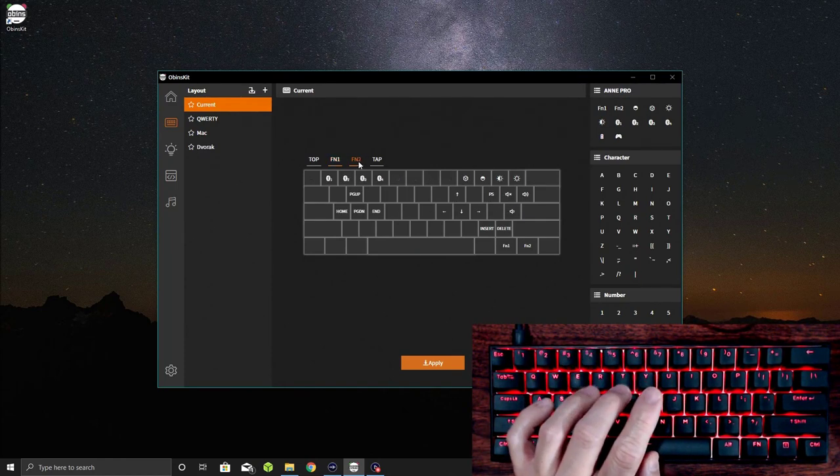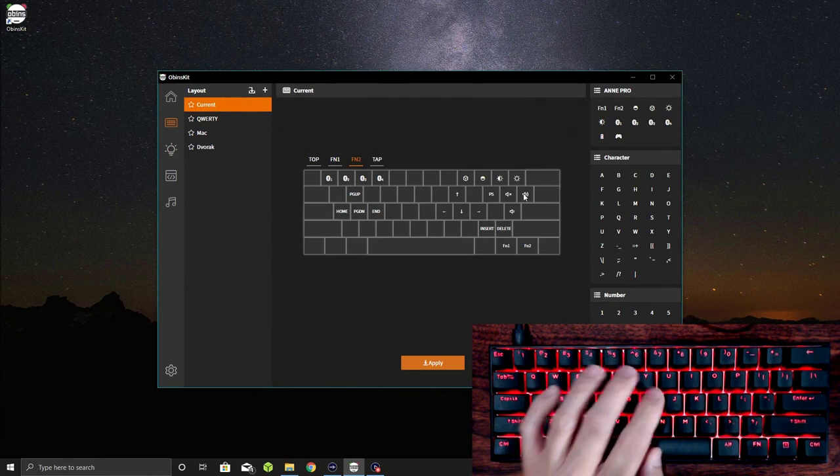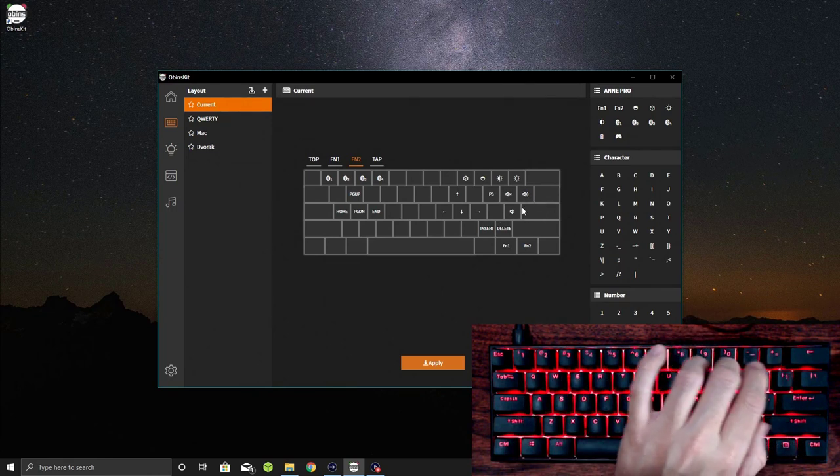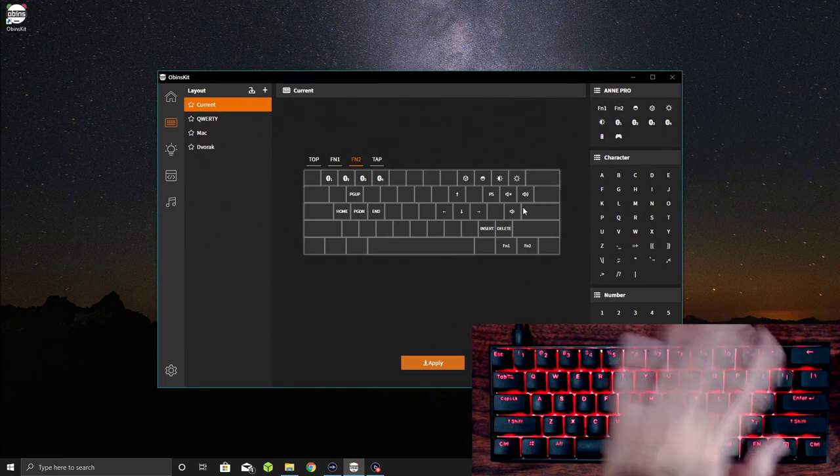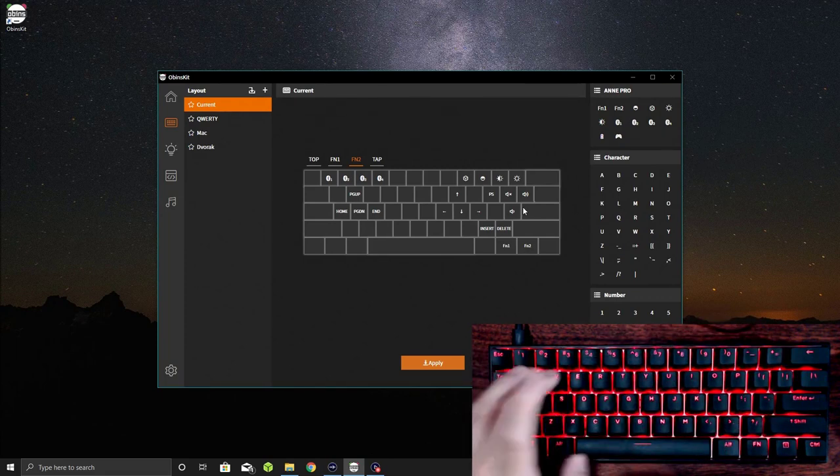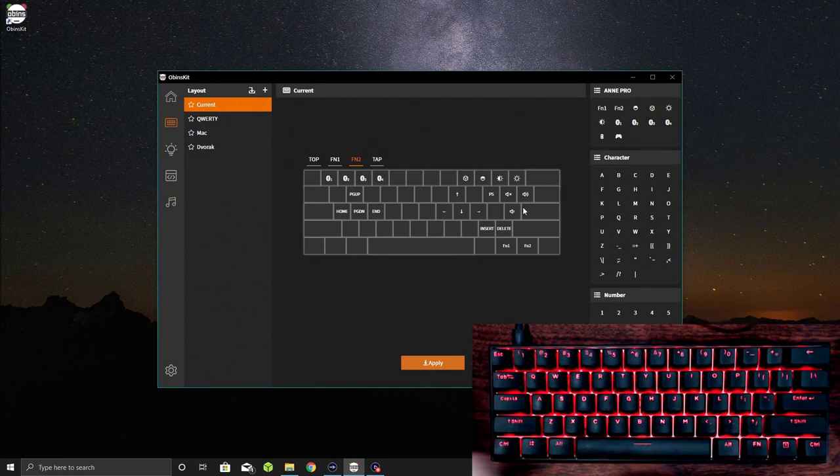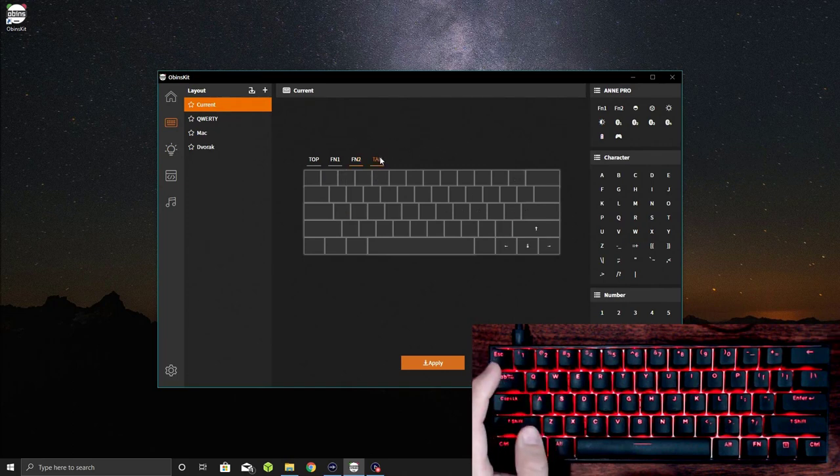The other thing I did is on the FN2, I added media keys. So I set these up as mute, volume up and volume down. Then I changed these guys to have a page up, page down, home and end. It just, for me, it was a little bit better. Then I left these alone here.